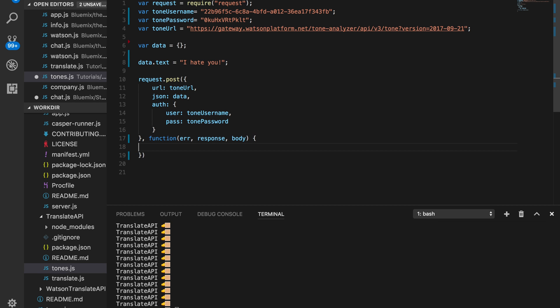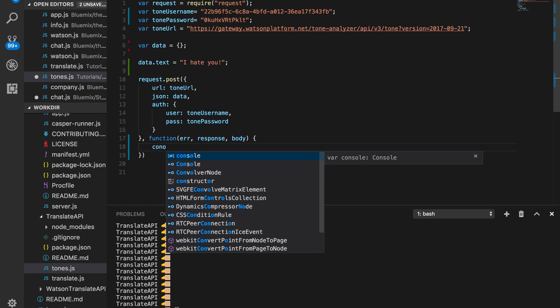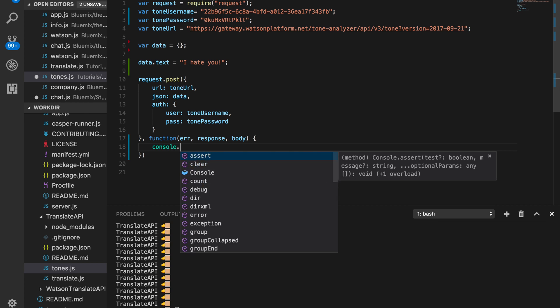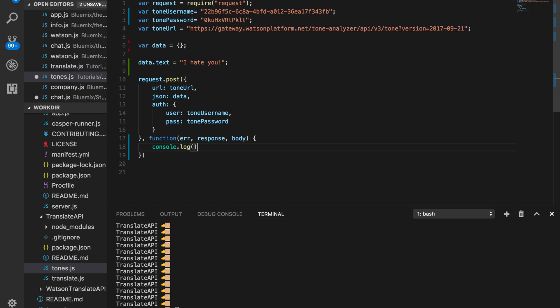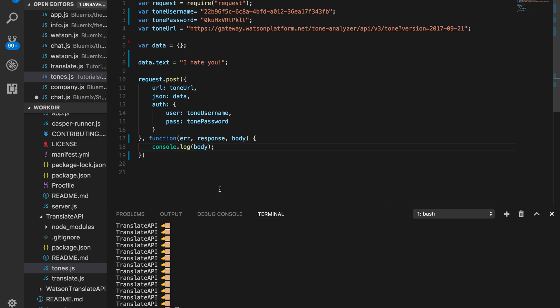Okay. After that, we just want to console.log to body. And let's see what happens.